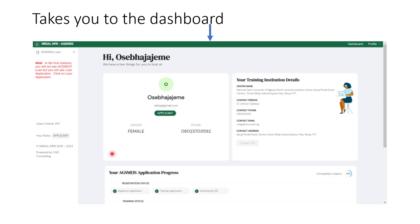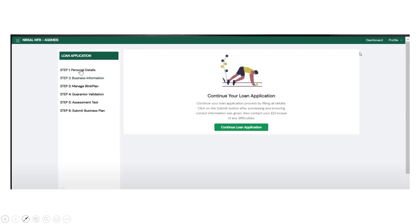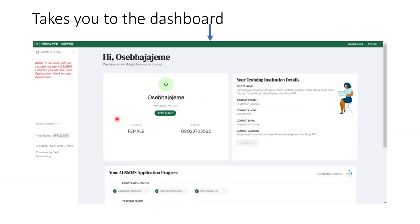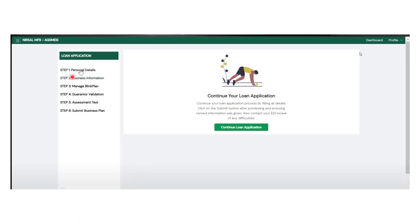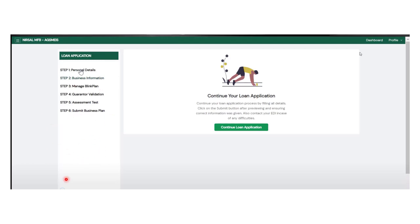What do you need to do next? You now click on your Loan Application. When you click on Loan Application, you continue your application. Within the loan application you have six steps: Personal Details, Business Information, Manage Business Plan, Guarantor's Validation, Assessment Test, and Submit Your Business Plan. These are things you need to complete before you will be qualified to be assessed for the loan.